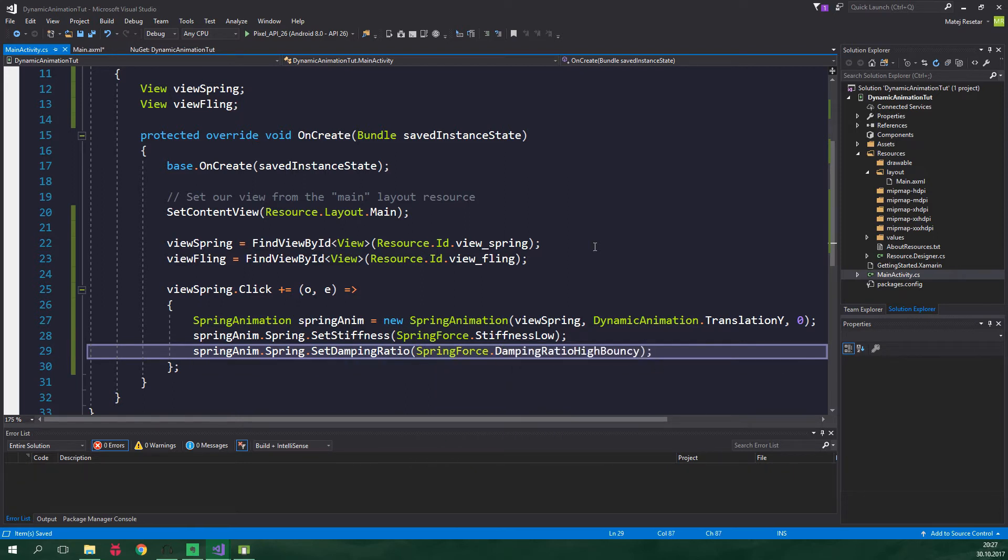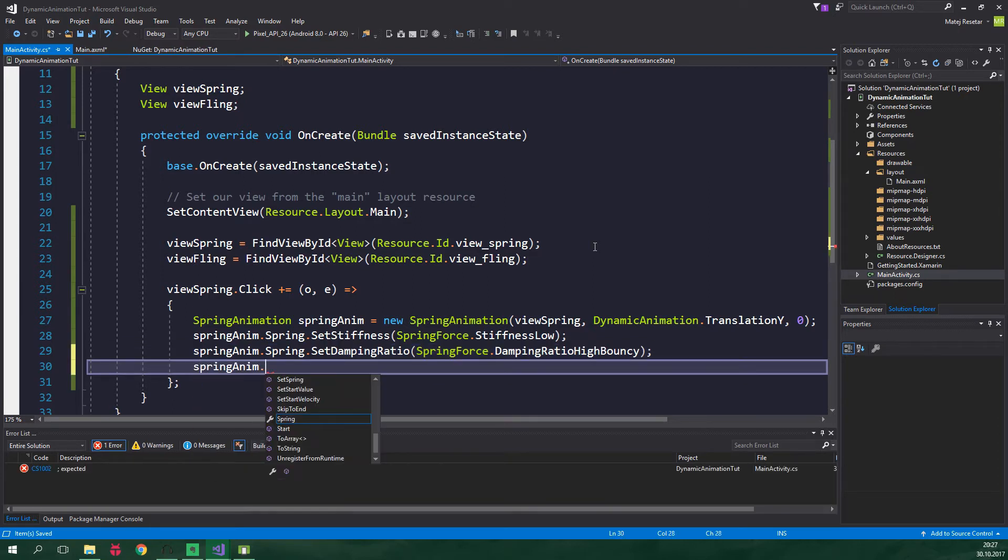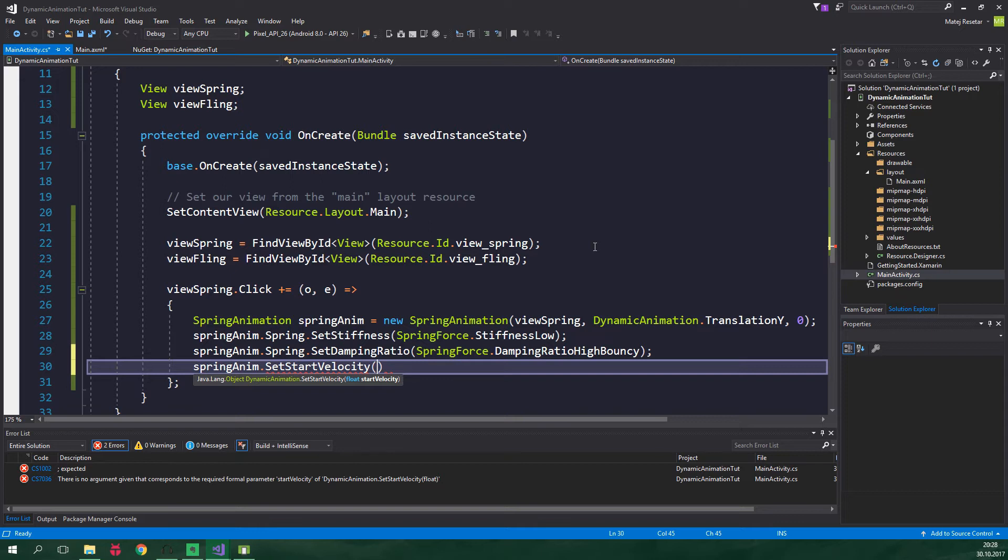We also want to set the initial velocity - SpringAnim.SetStartVelocity - and here comes a little problem. This float start velocity is the velocity in pixels. However, it would be nice if we could specify this in density independent pixels. That way no matter how high resolution the screen is, the movement is going to be just the same. For this we need to create some kind of conversion method.